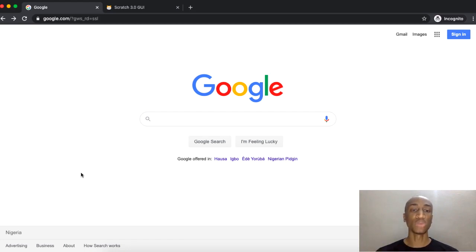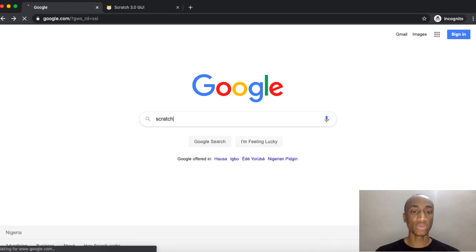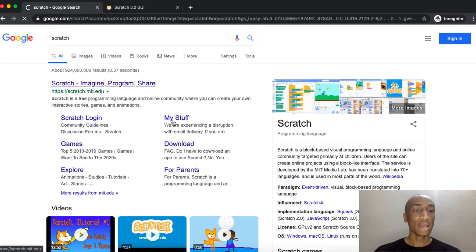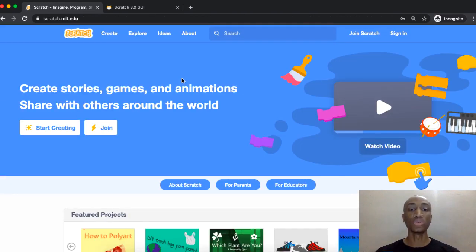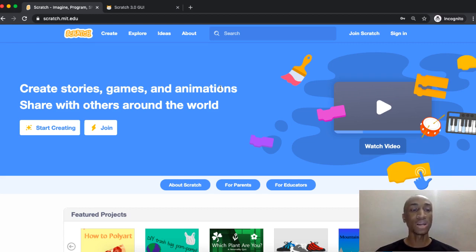We're going to be dragging and dropping blocks onto an interface. If you come to Google and search for Scratch, the first link that comes up is scratch.mit.edu. When you get to the Scratch website, you'll see that you can use Scratch to create stories, make games, animations, music, and more. One of the cool things is you can actually share whatever you create with everyone around the world.